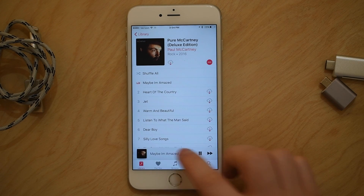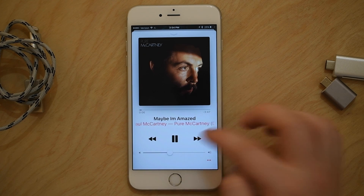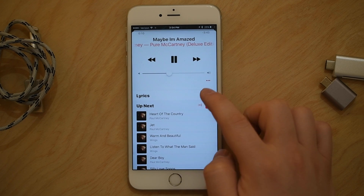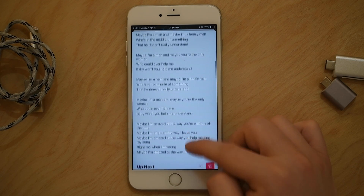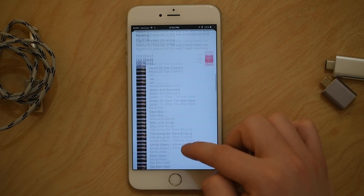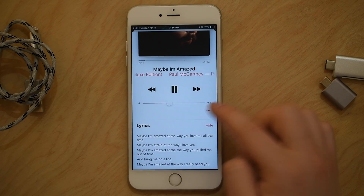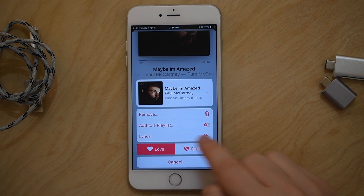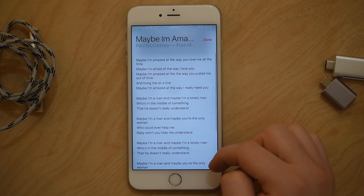Now let's take a look at the Now Playing screen. I'll play Maybe I'm Amazed by Paul McCartney, and if you scroll up on the Now Playing screen you can view Up Next as well as lyrics. Lyrics is a new feature supported automatically on any Apple Music tracks, but it'll also work on your own personal tracks if you add them manually. Hitting the dot-dot-dot More icon will allow you to automatically view the lyrics.